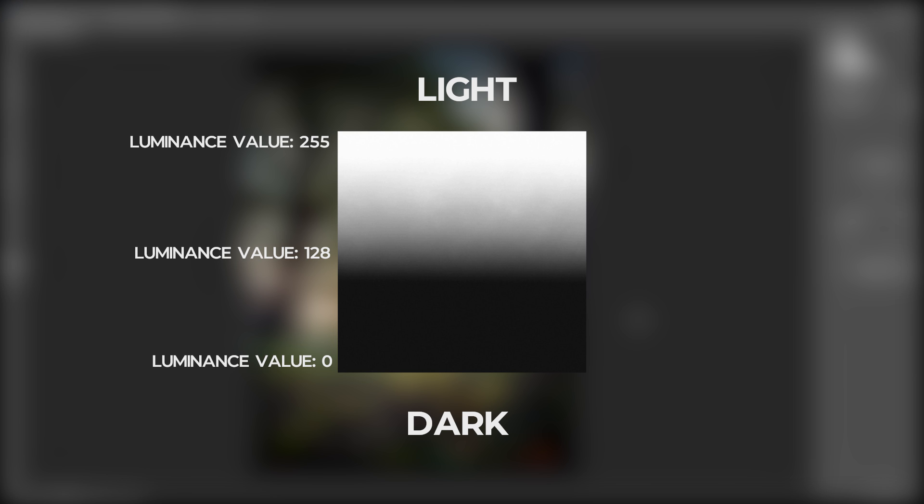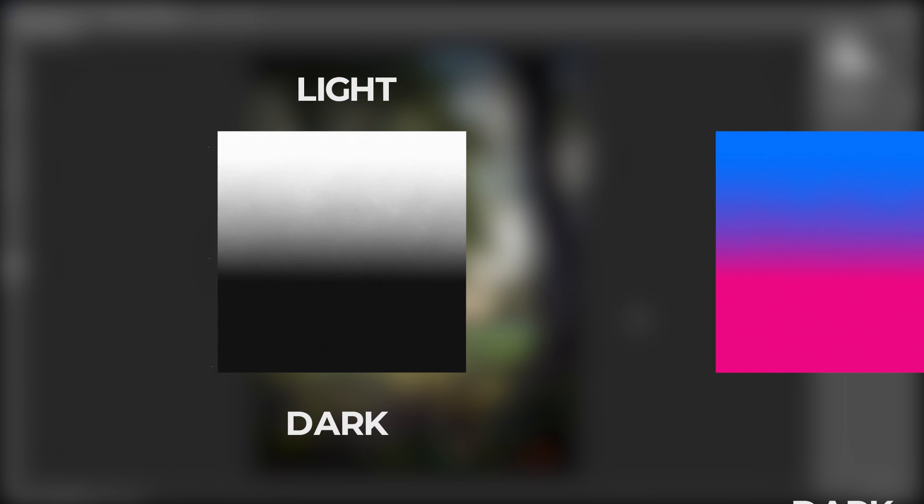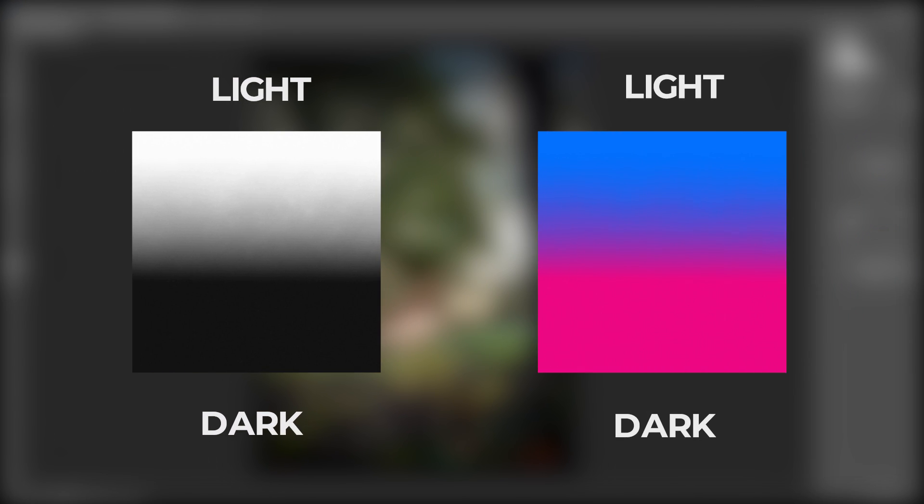When I say you can change the color of things depending on the luminance values, I mean that you can change the color of darker areas differently to how you change the color of lighter areas.